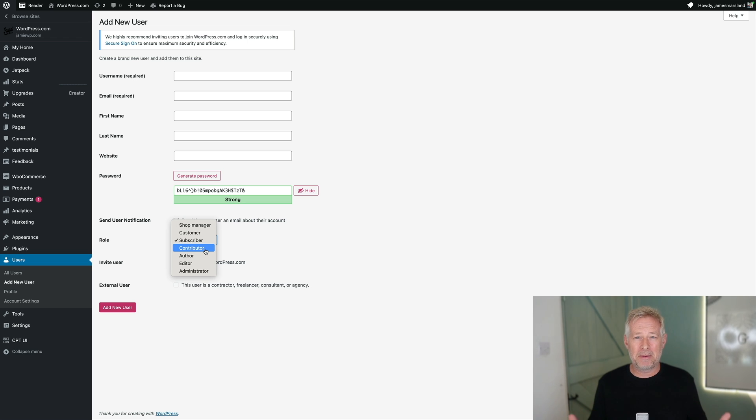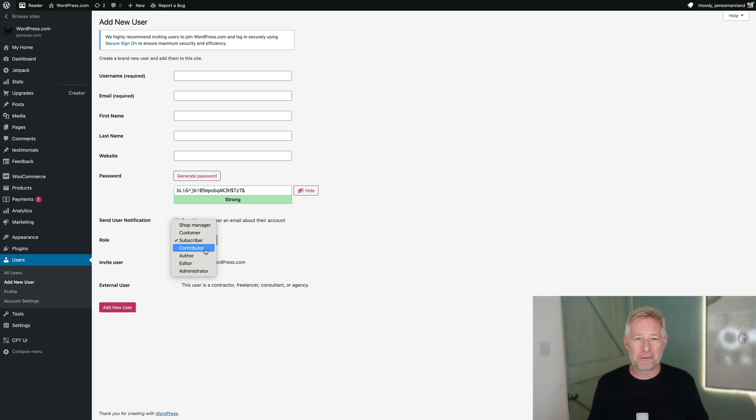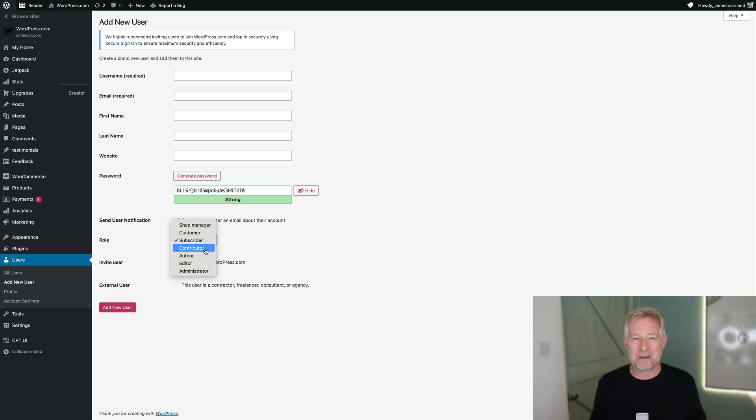If you want somebody to be able to create content, but you want to proof it before it goes live, then you make them a contributor. So you have all these lovely controls by default with the user settings in WordPress. So you can definitely use those to your advantage.